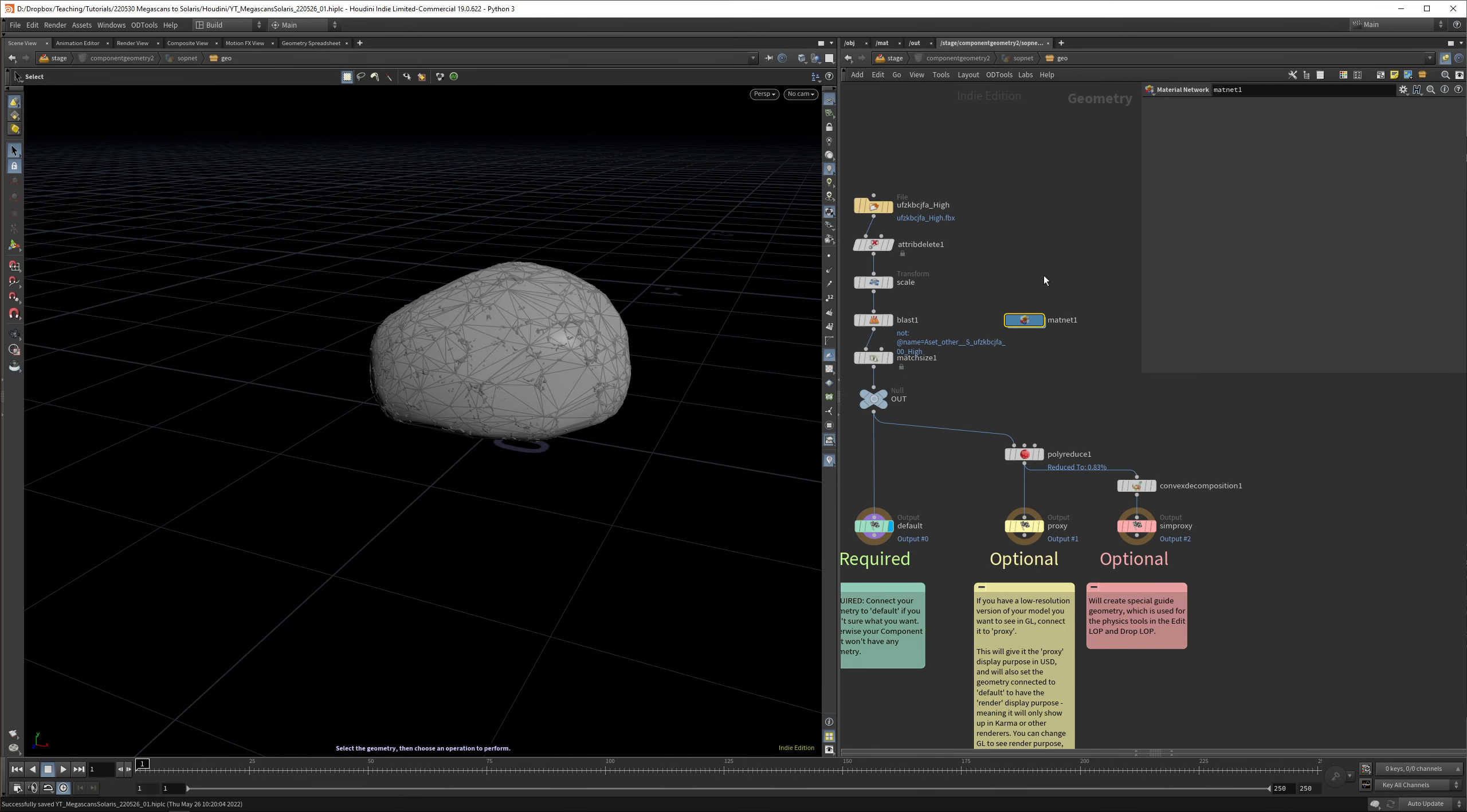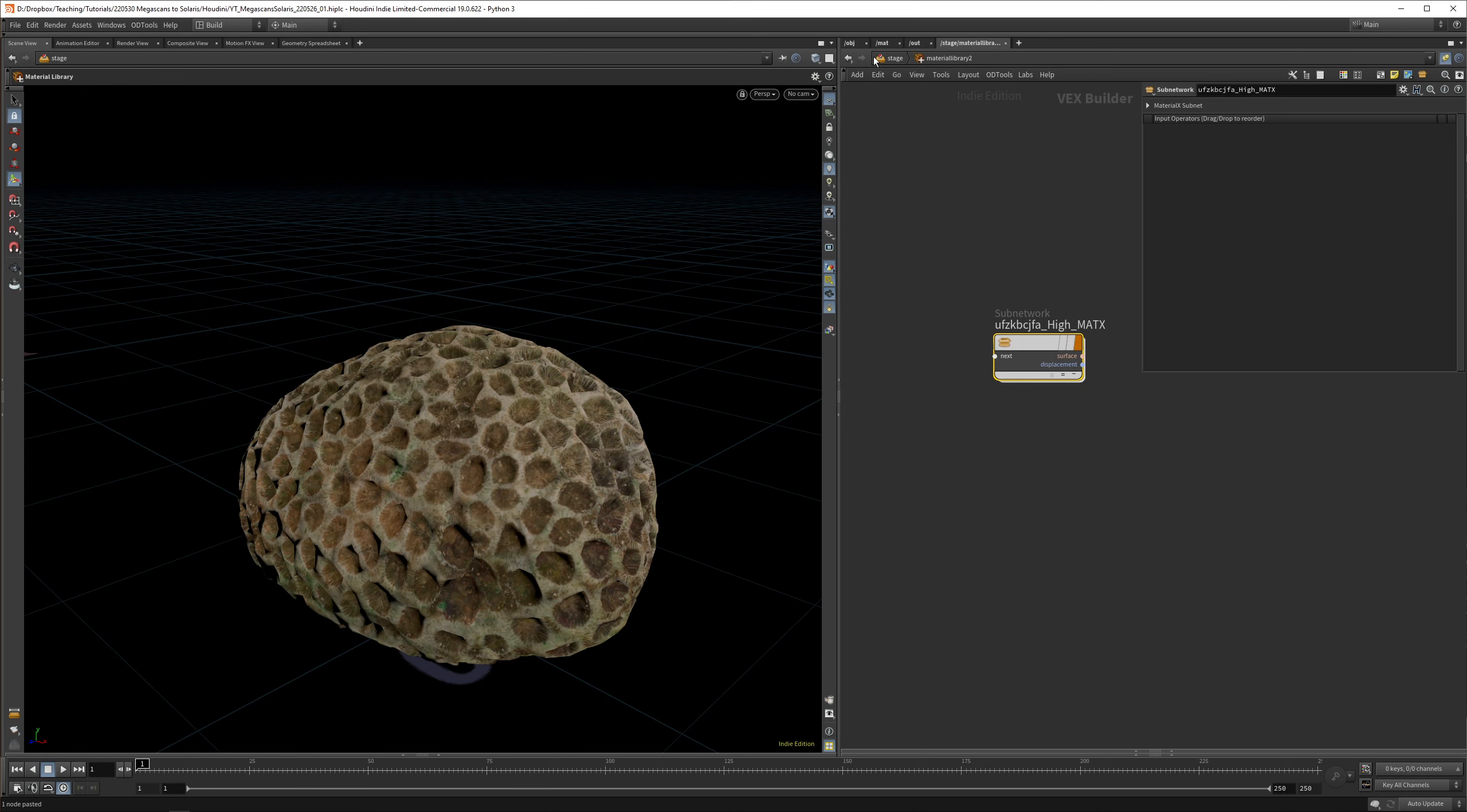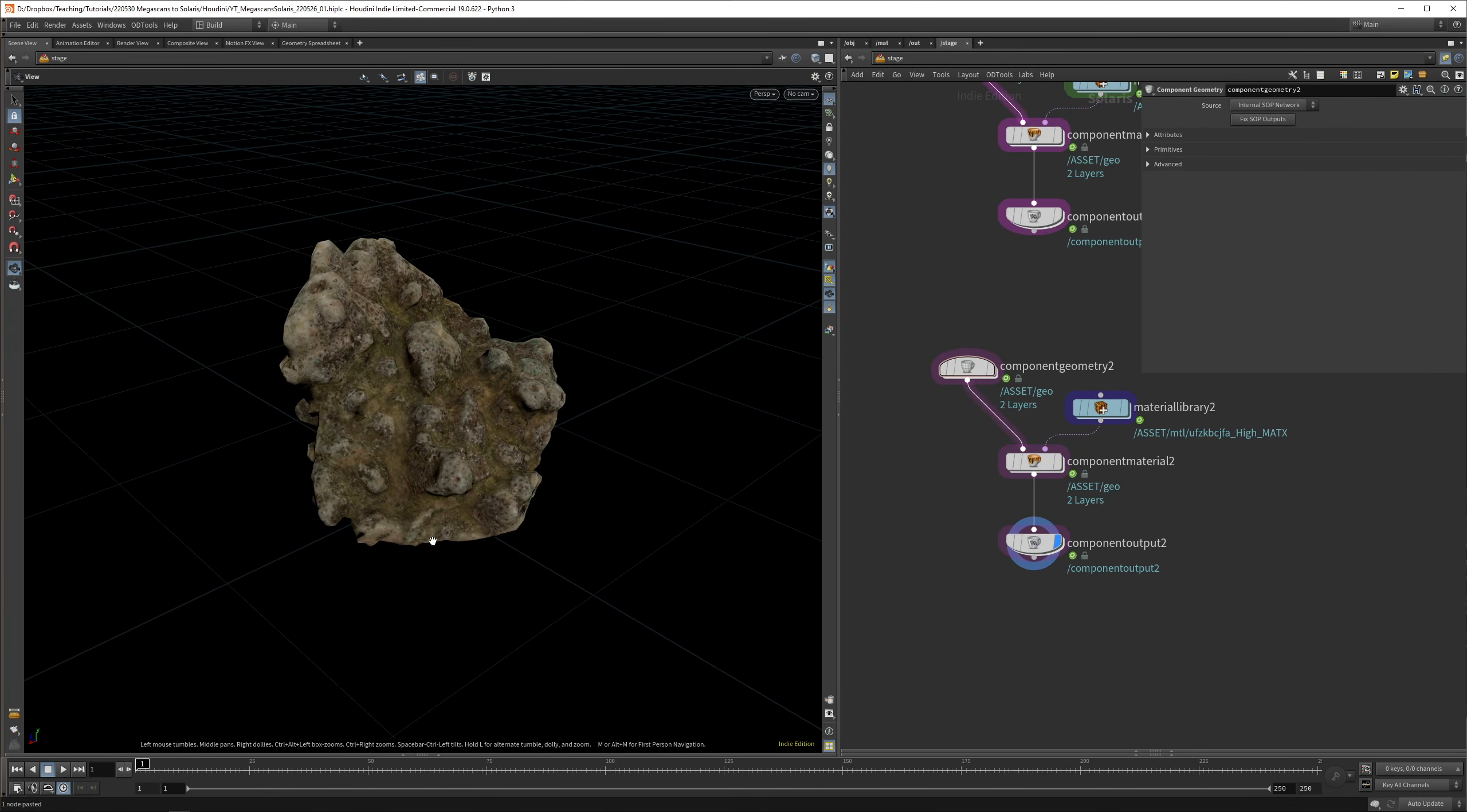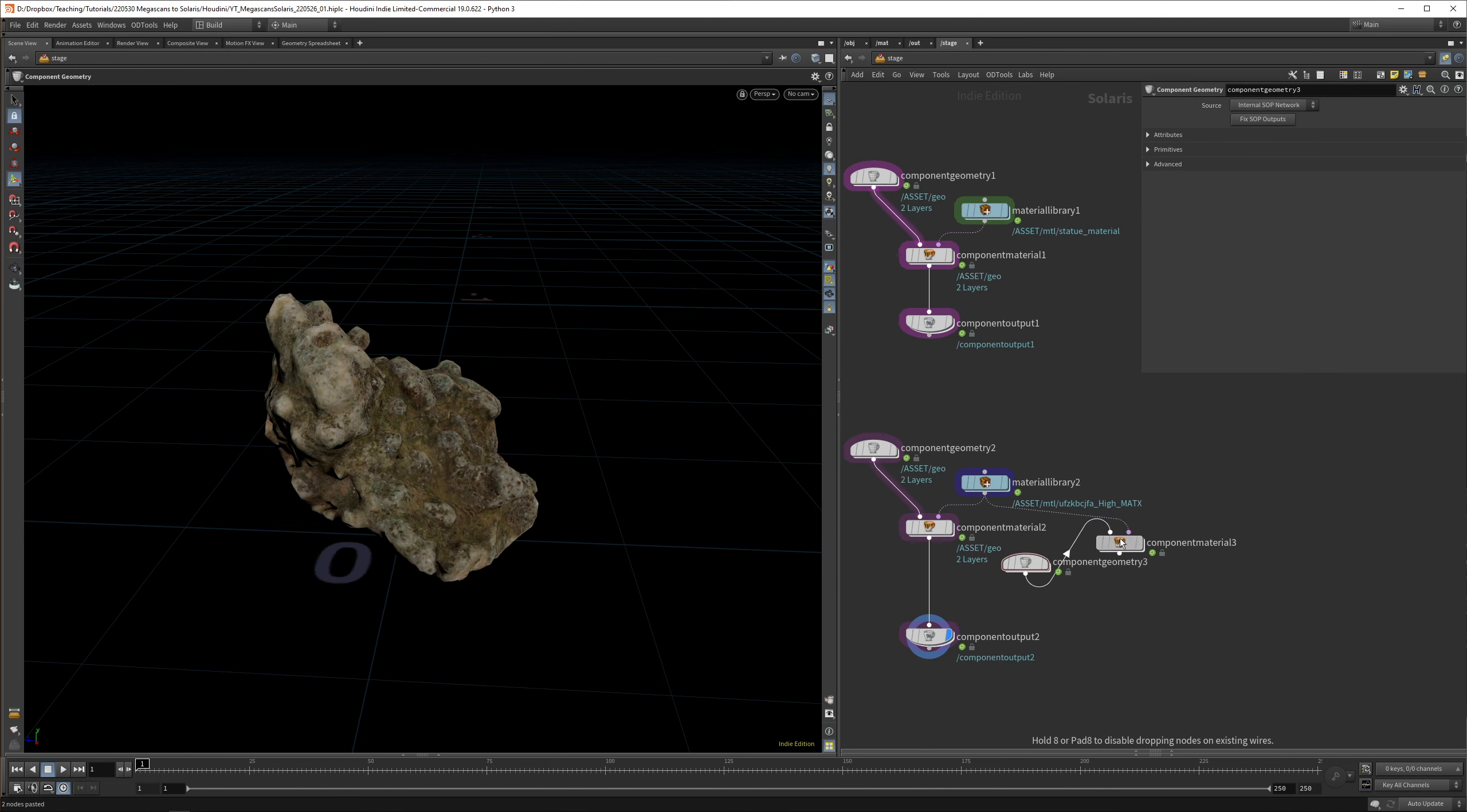In the match size node, you just set the justify Y to min so it will sit on the floor. Then we can link this polyreduce up. All we have to do is link up the convex for the simulation. Now you can see we have a super coarse simulation mesh. What we can do now is steal our material again from our MaterialX subnetwork, drop that in here. The interesting thing I figured out is that these Megascans textures for all these different variations are all on the same texture. If we swap this one out for 01, you'll see the texture will still work.